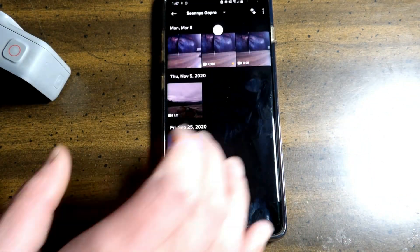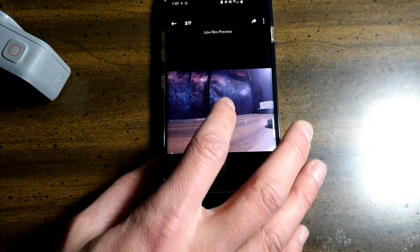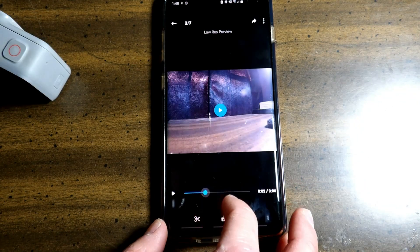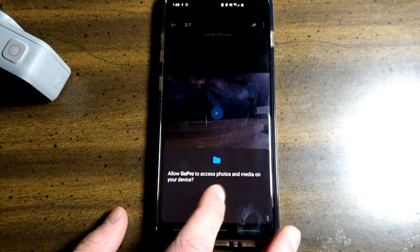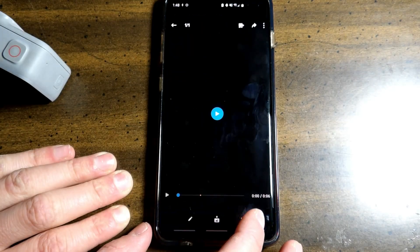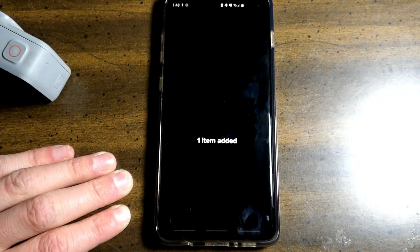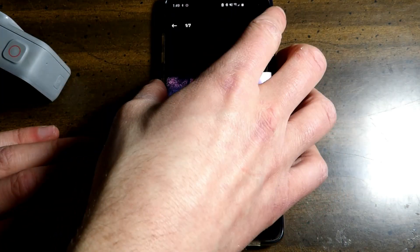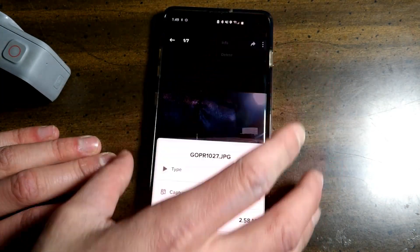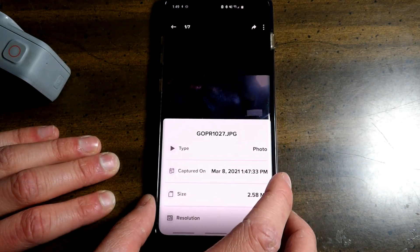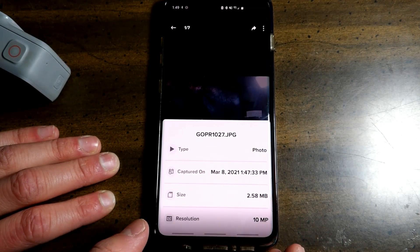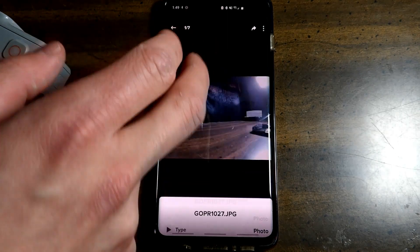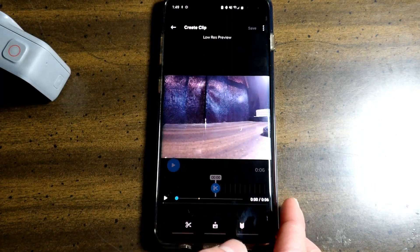Right here you can view all of your photos and videos. It shows where the highlight is. Hit right here to share. Save to app. Allow. This will be added to your mural. And these three dots right here, you can click info, photo, captured when, the size 2.58, and the resolution 10 megapixels. And on the video,